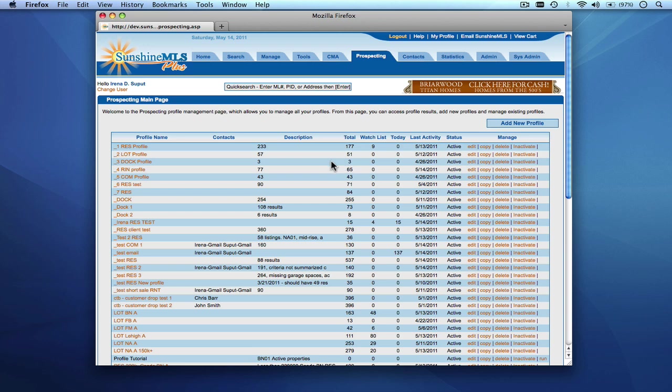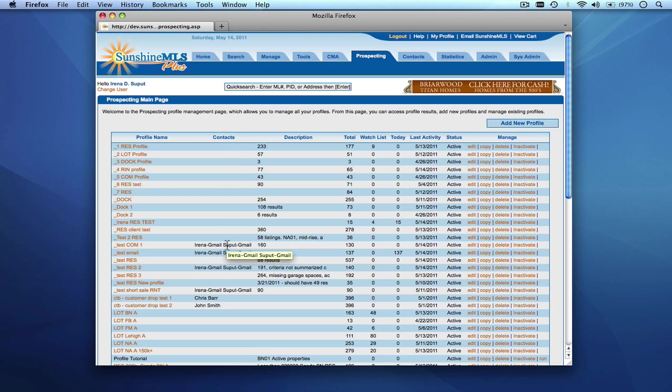What you'll see is the profile name and it's hyperlinked to the actual profile results. So if you click on the profile name you'll be able to view the results for that particular profile. You'll see the name of the contact that the profile is linked to if a profile is linked to a particular contact from your Sunshine MLS Plus contacts module.